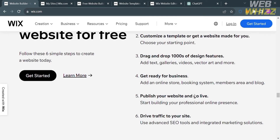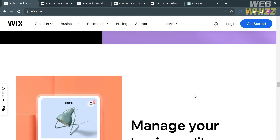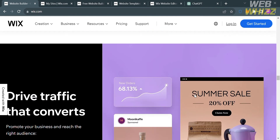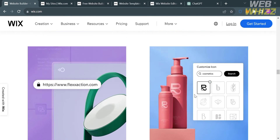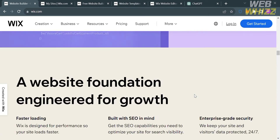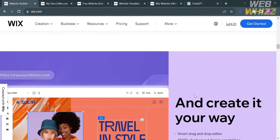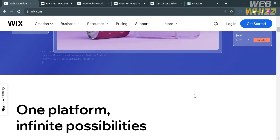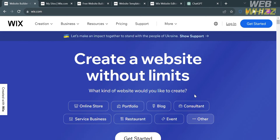Aside from that, Wix is a versatile platform that caters to a wide range of users, from small businesses and personal bloggers to creative professionals and e-commerce entrepreneurs. To access this platform, they also offer a variety of pricing plans that you can avail.